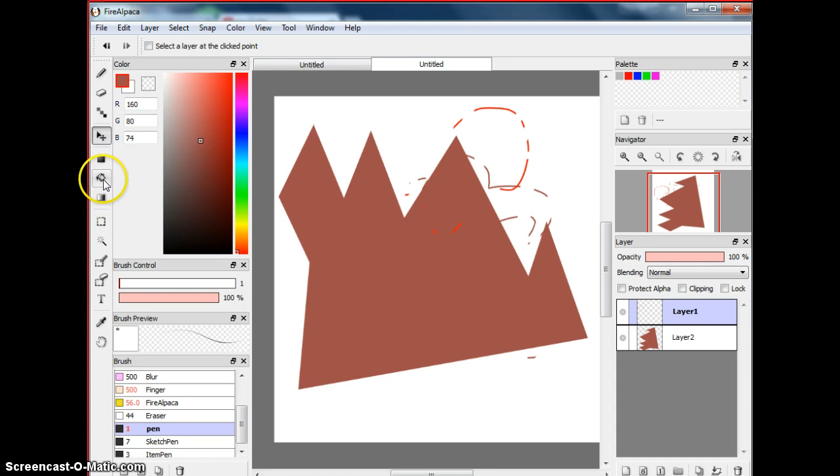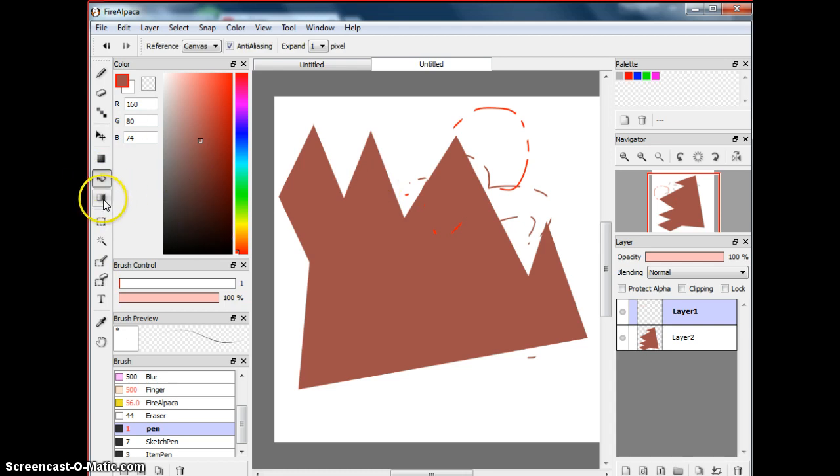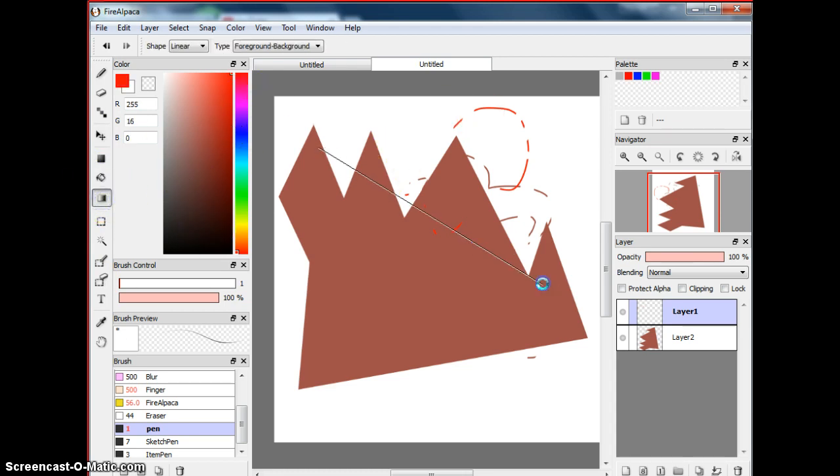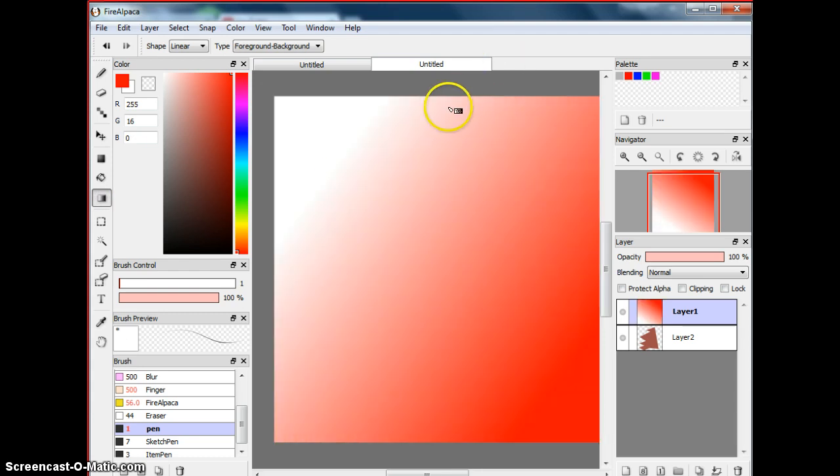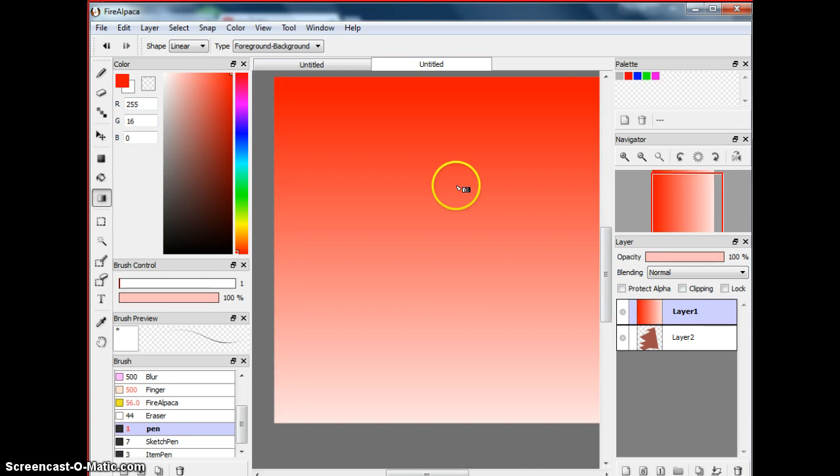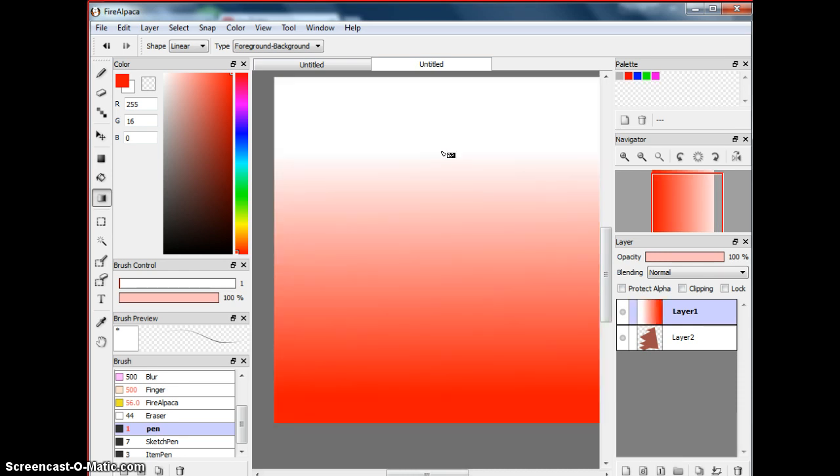So then there's the paint bucket tool, which I think all of you have already. Then there's the ellipse tool. So if you go like that, it'll be like that. If you go like this, it'll be like that. If you go like this, it'll be like that. And if you go like this, it'll be like that.